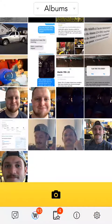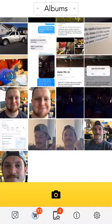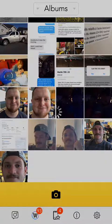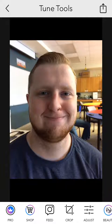Step 2: once you have opened the app, you can browse the photos in your personal photo album and find the photo that you want to edit. We will pick this beautiful photo of Matt. Step 3: select your photo, which we have done.